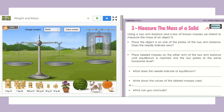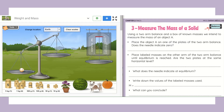We have different objects here: a plant, a watermelon, a dog, a pumpkin, and a baseball ball. I bring the ball and put it on one plate. The plate that the ball is on went down. Does the needle indicate zero? When it's in the middle it does indicate zero, but right now it does not.